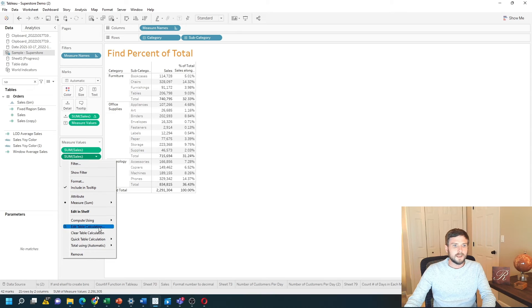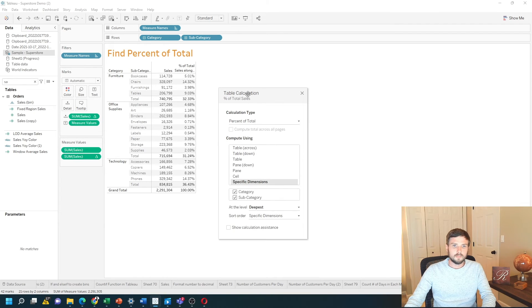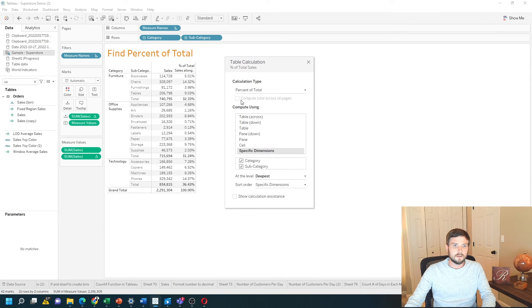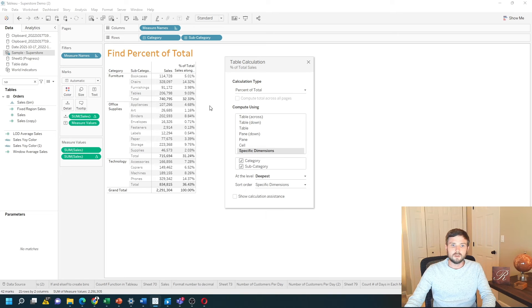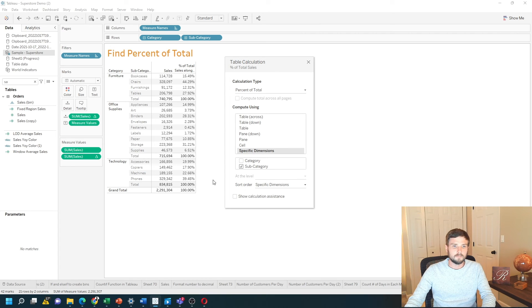Let's edit table calculation. In order to make it calculate for each category, all you have to do is click on specific dimensions and uncheck category.